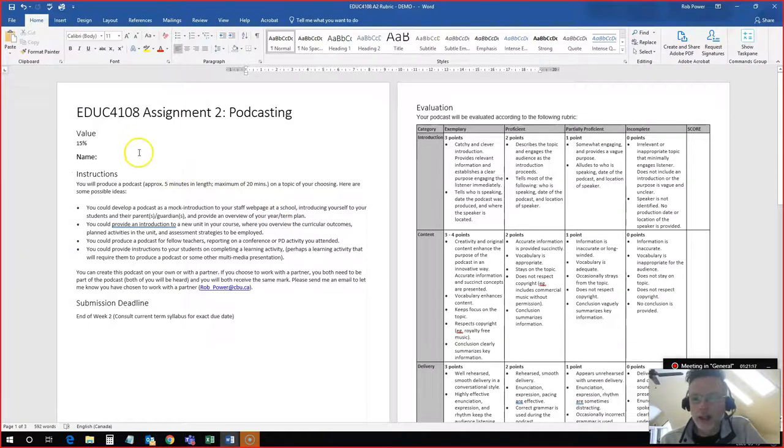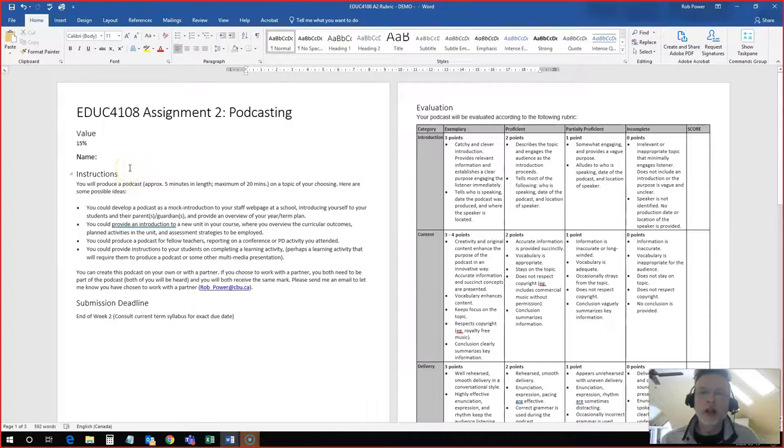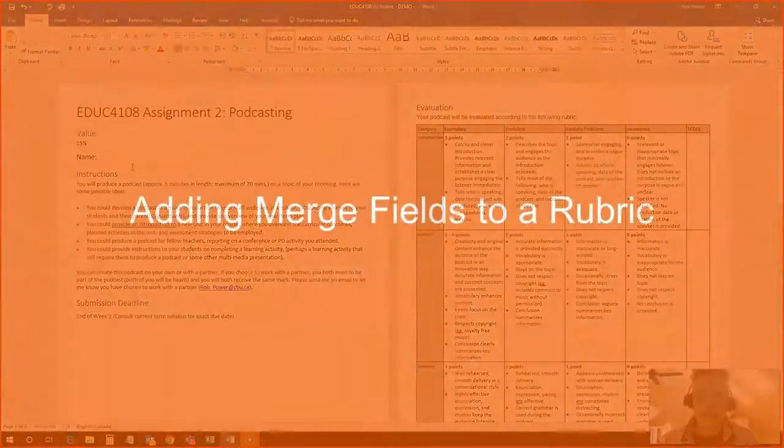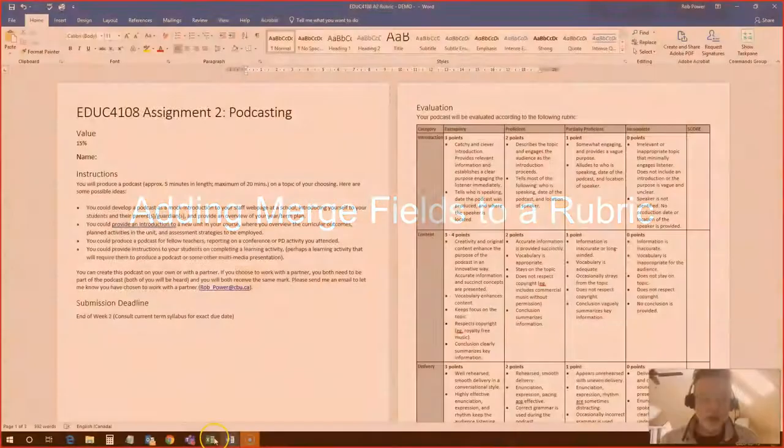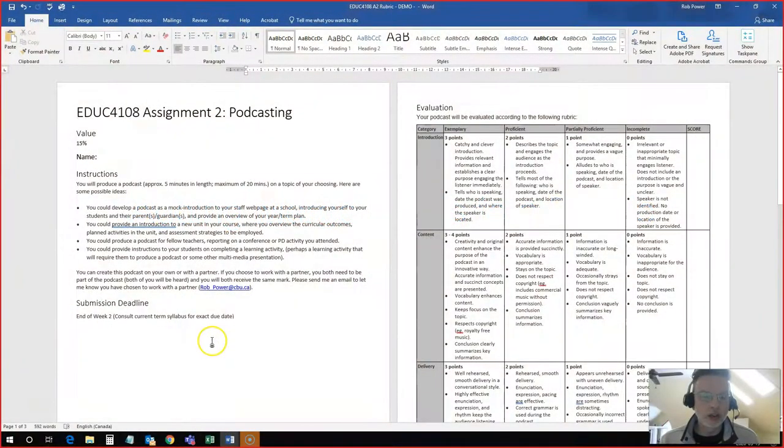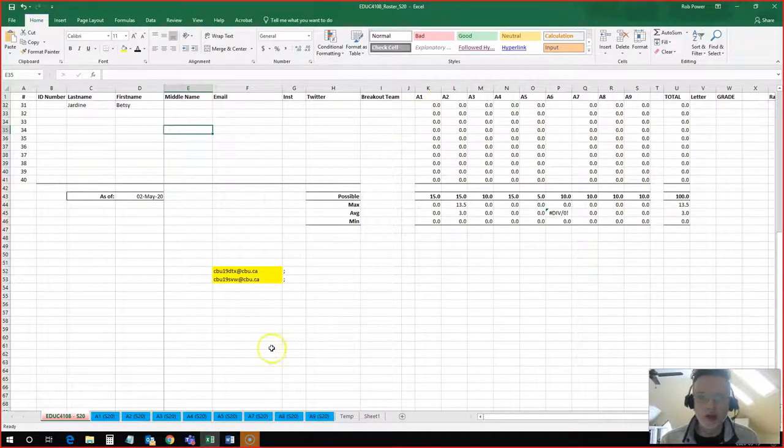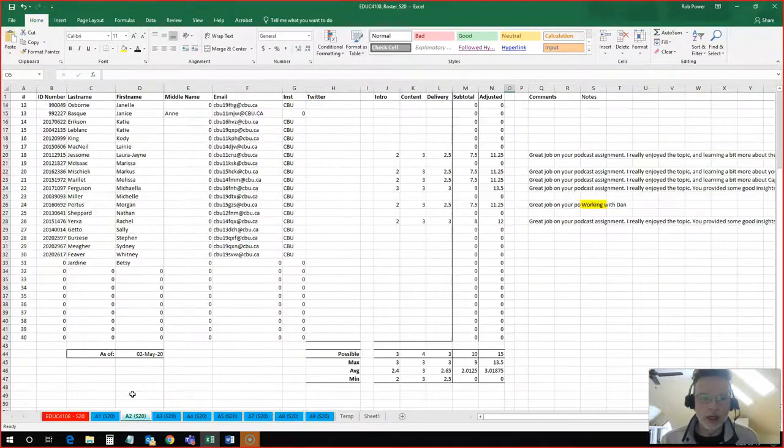I also have a copy of the rubric open here called demo rubric. I have not added in any of the mail merge functions to this yet, so I do want to add these in here so that I can then spit out a grade for Betsy. So my first step is to find my data source which is going to be my grading spreadsheet.